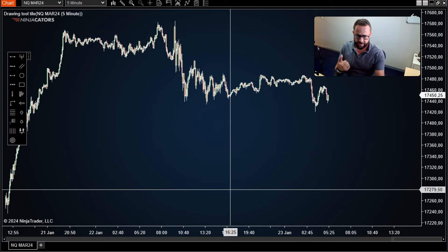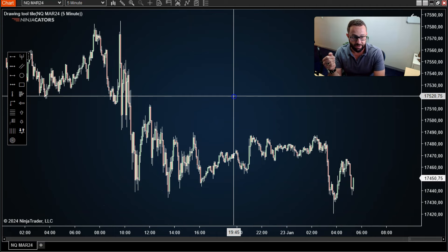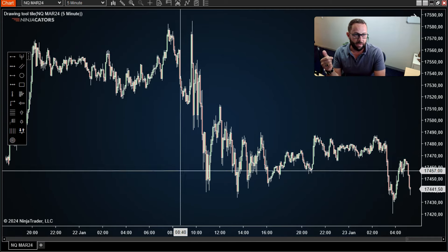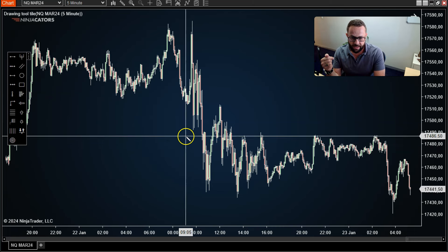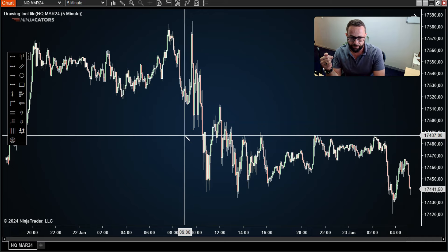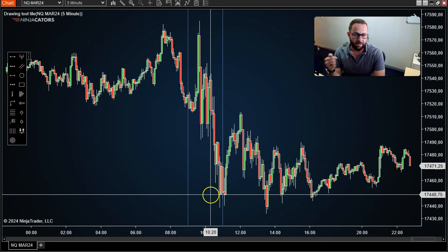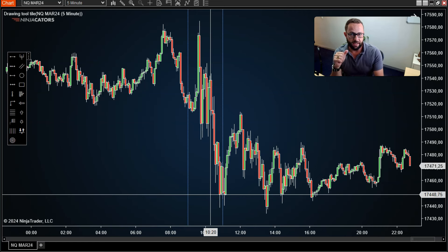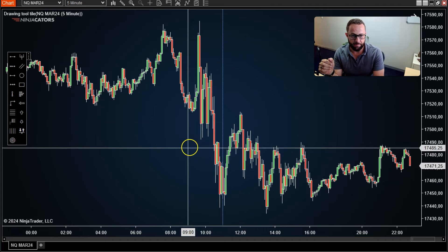The first thing I want to do is look at yesterday's price action. I like to open my trading platform before the 9 a.m. Eastern Standard Time mark. What I like to do is use my vertical tool and drop two lines at the 9 a.m. and 11 a.m. time stamps. It is during this time period that I'll be interested in taking a trade. That is actually the first step — mark out those two time stamps.